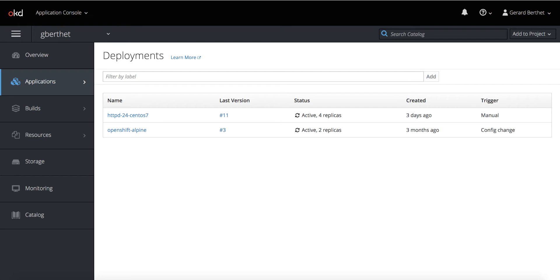This is the presentation of the tag-based service mapping feature of ServiceNow ITOM. We will be using an OpenShift deployment on AWS.